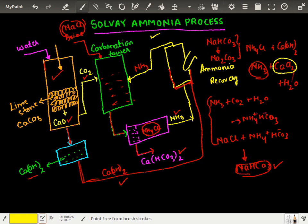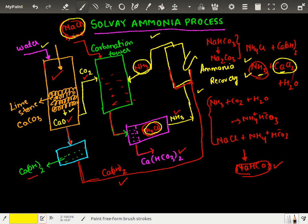So this was in short the flowchart and process description of the Solvay Ammonia process. Let's rewind: we have water and calcium carbonate — it is heated and becomes calcium hydroxide. Calcium hydroxide goes to the ammonia recovery chamber where it meets NH4Cl. We end up getting recovered ammonia and calcium chloride, which is the byproduct. The recovered ammonia is recycled and enters the carbonation tower where it meets the brine solution.